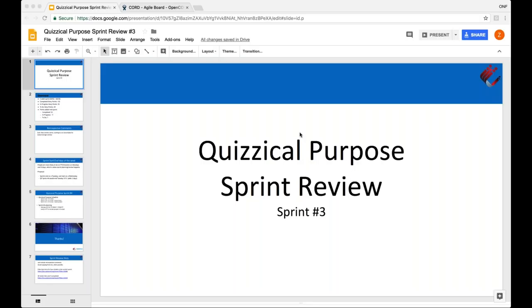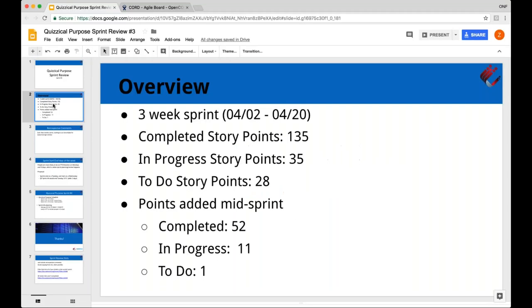Hi, everybody. This is the Quizzical Purpose Sprint Review for Court Sprint number three. This was a three-week sprint. It went from the second to the 20th. We completed 135 story points. We have 35 in progress and 28 to do. This was pretty successful. We got a whole lot done this sprint, especially things that got added mid-sprint. Most of them got completed.